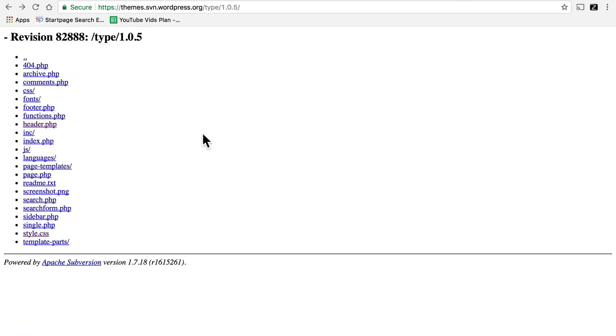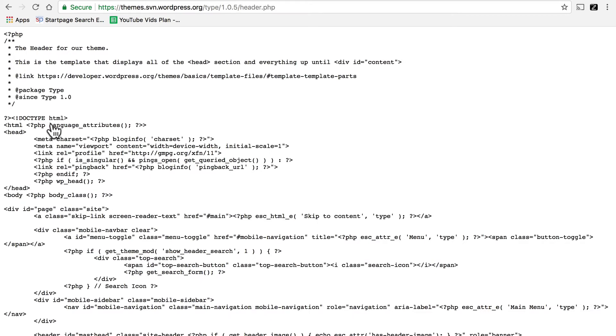Now I want to show you one more trick that you don't necessarily need to do. It's a little bit more code. And if you don't want to get your hands dirty with code, that's fine. You can be done at this point. Finding the text domain was really enough. But I'll show you one more trick.